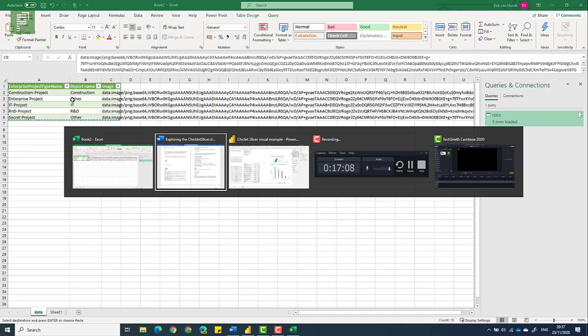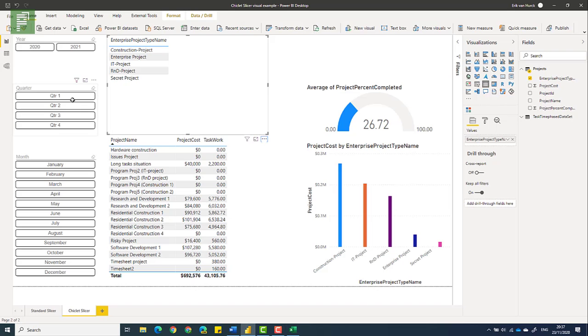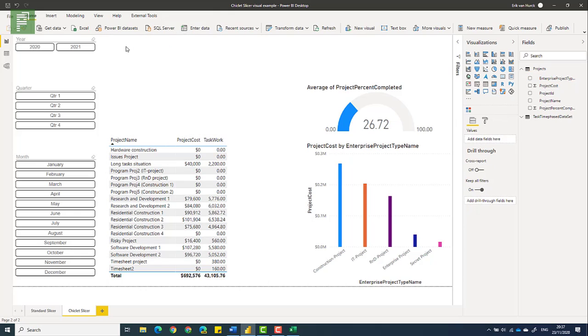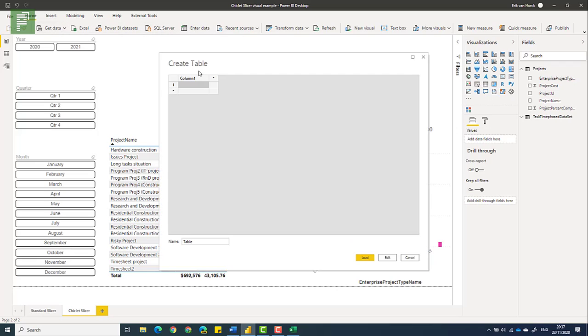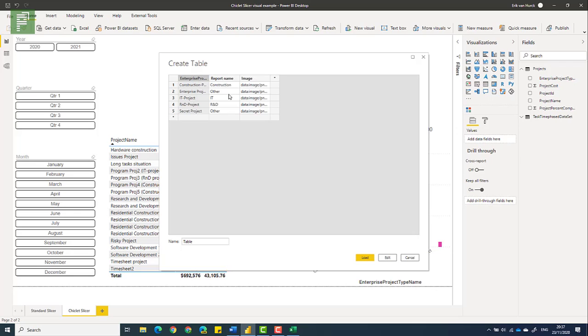So what I'm going to do now is I'm going to grab the data, copy it, head on over to my report again, and I'm going to remove this. And I'm going to enter data. Paste all those values that I've had previously. I'm going to call this table images.